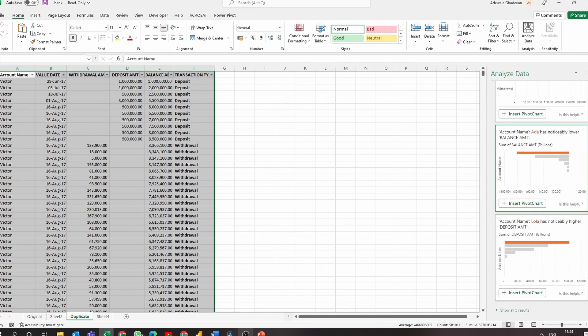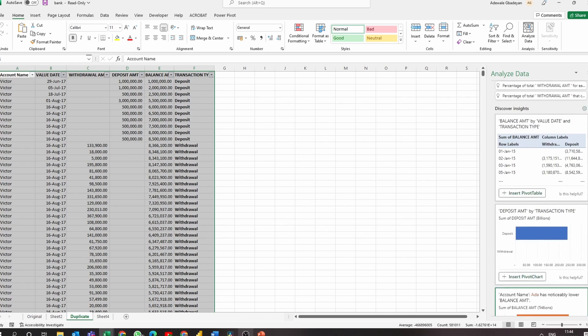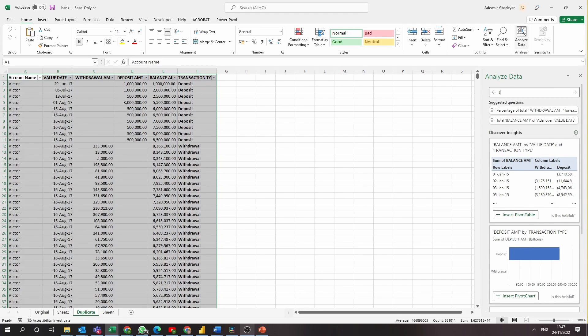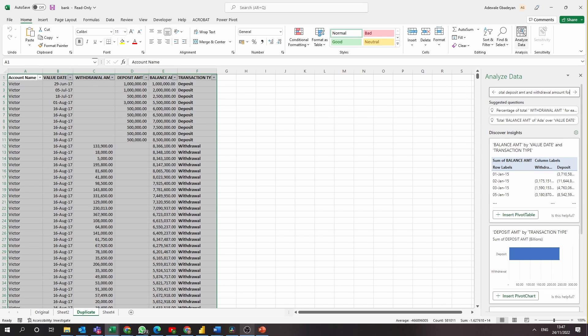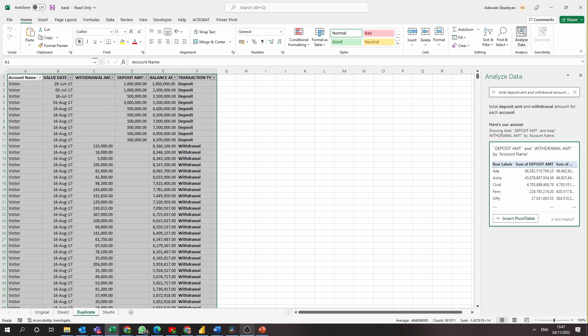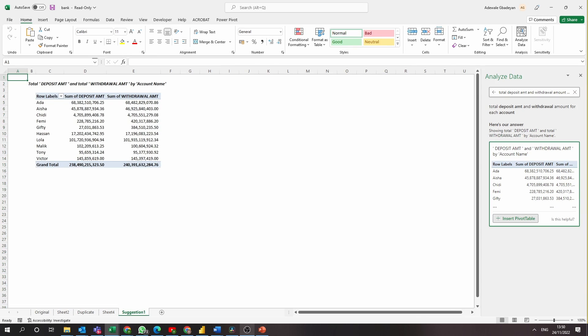So let's ask on the search bar one of the questions. So we can ask total withdrawal amount and total deposit amount for each account. And in two seconds, we have an answer and we can insert that into a pivot table.